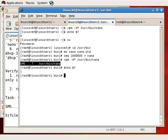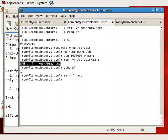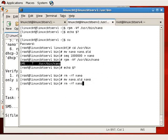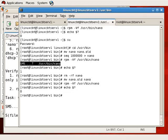The exit status is non-zero, indicating the verification process encountered a problem. To rectify, we remove the corrupt nano, move nano.old back to nano, then rerun RPM verification against nano. Now the exit status is zero — everything looks clean. You can use RPM to determine whether any RPM-related files have changed.